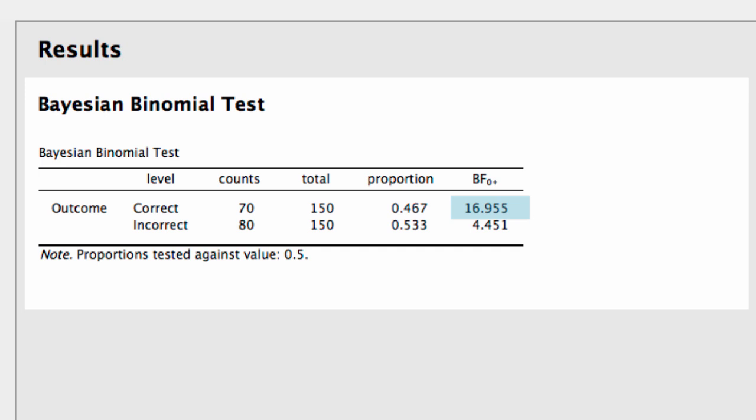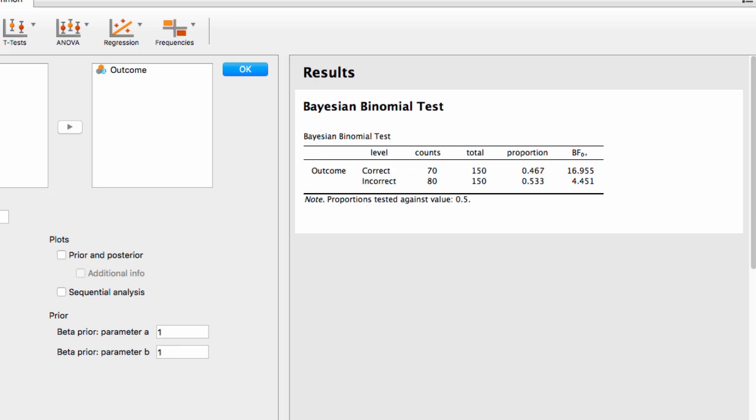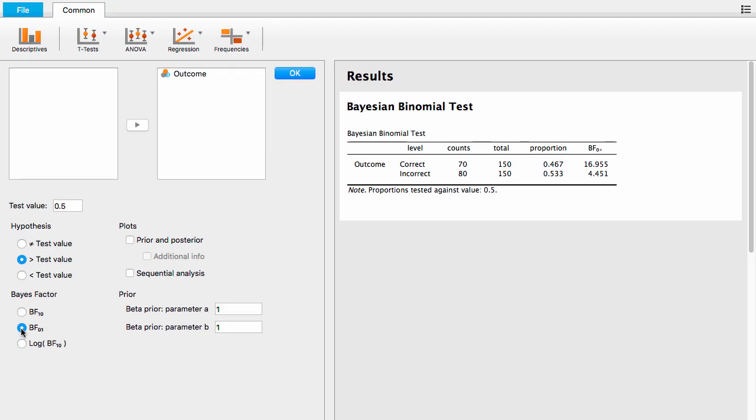What this means is that the null hypothesis predicted the data 17 times better than the alternative hypothesis. Now that we've covered the main table, there are two more options for the Bayesian binomial test. The first of which is the prior and posterior plot option. So let's click on that.